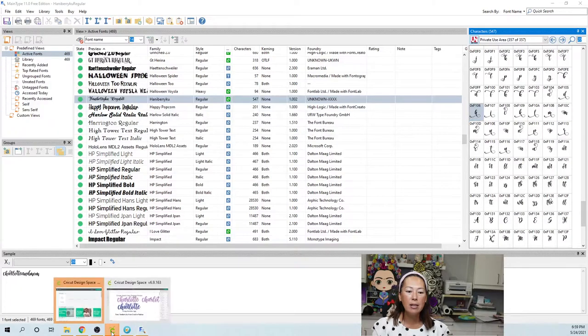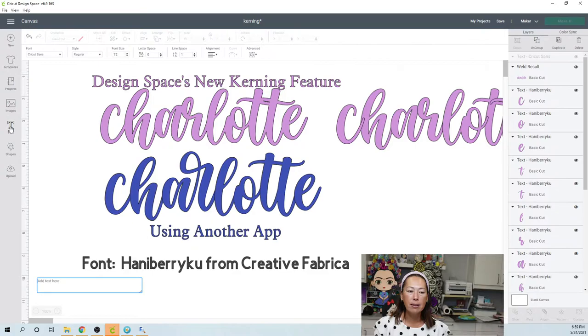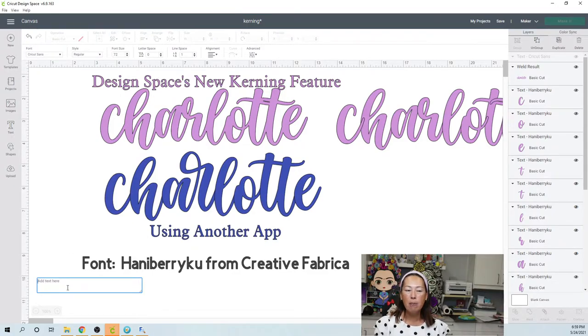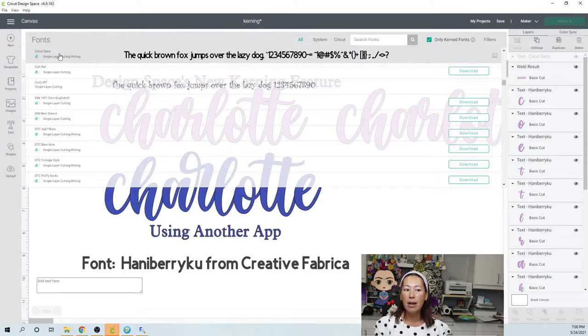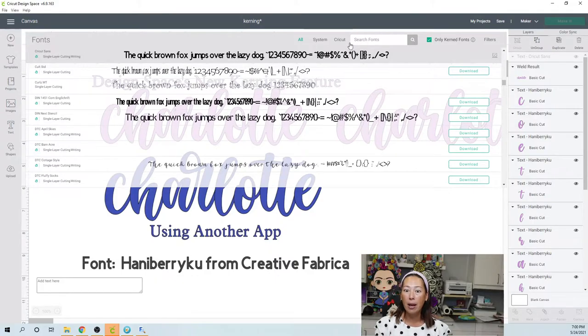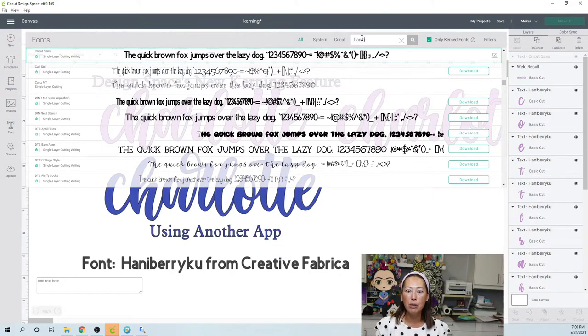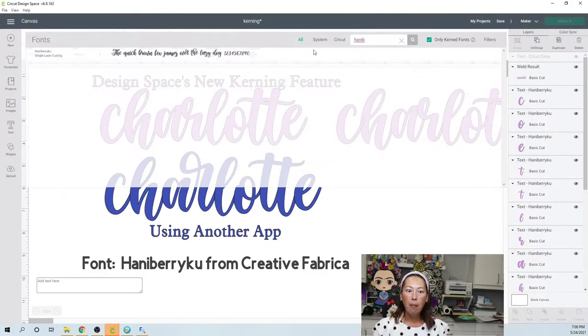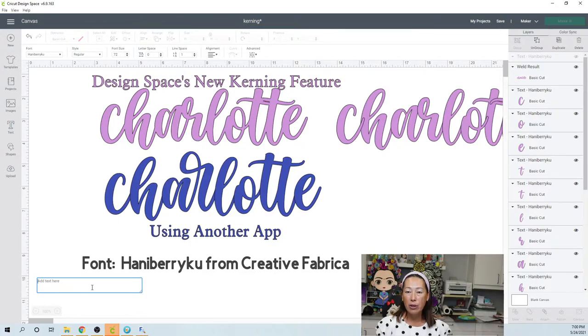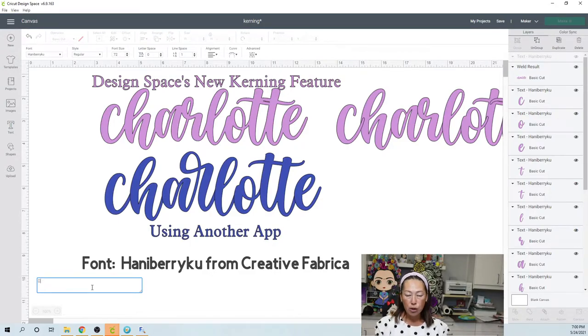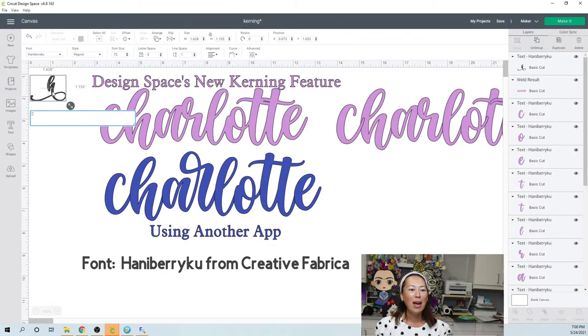Go into Design Space. And in here, you open up a text box. When you open up this text box, it has to be the same font that you want to bring in. So we want to bring in Hanaberry Koo, that special H. You have to have Hanaberry Koo selected up here. And then in your text box, you're gonna hit control V. And there's my H, okay?